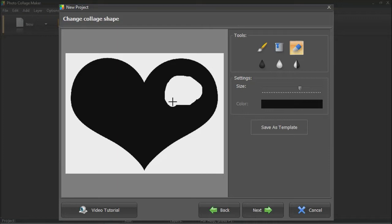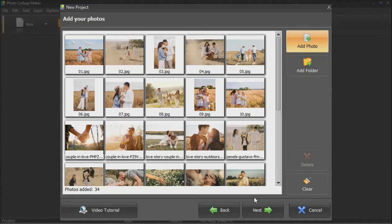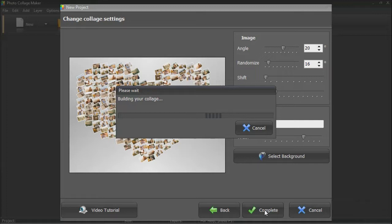Add as many photos as you like, and they'll be arranged into a collage automatically. Once the preview is ready, you can tweak the design to your liking. Change the rotation angle, shift, and the size of the photos.